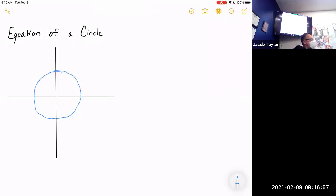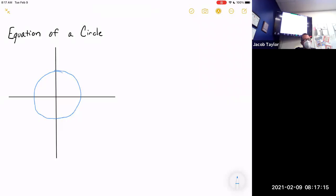This is going to be the last piece of our circles unit and we're going to learn the equation of a circle, meaning how you could actually graph one. It's difficult — slash impossible — to graph a circle on a graphing calculator because a circle is not a function.